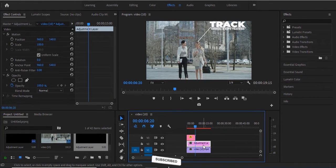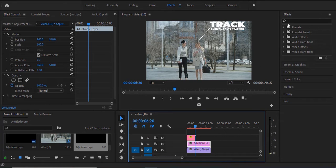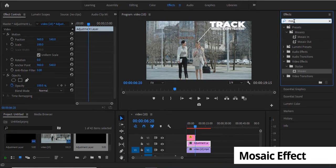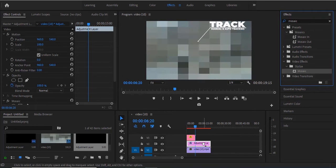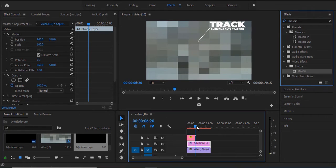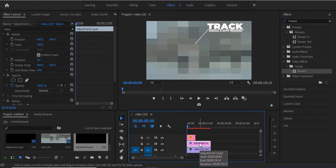Select your adjustment layer and go to the Effect Controls panel and search for the Mosaic effect. Select Mosaic under Stylize and drag it onto the adjustment layer. Next, move over to the first frame of this adjustment layer.